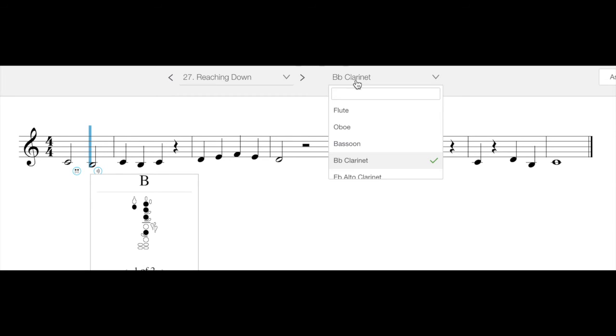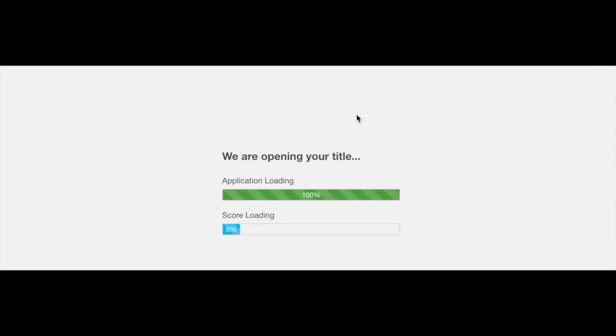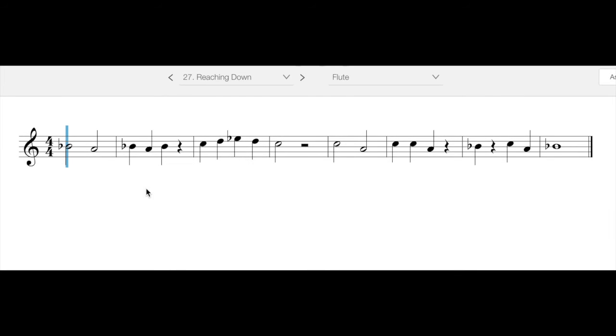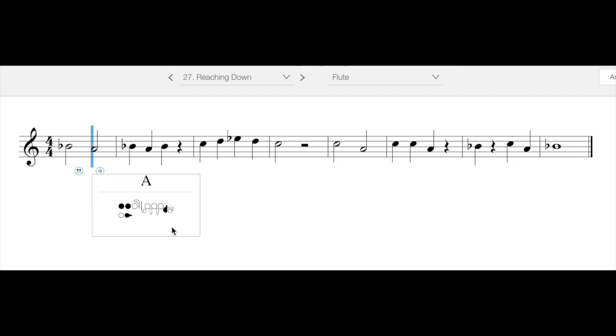And then last but not least, for flute players, you are learning your Low A. So your Low A is a very low note for you. And the fingering for that one is thumb, one, two, and then your pinky. So that is that note right there.